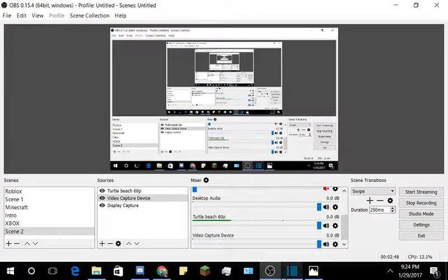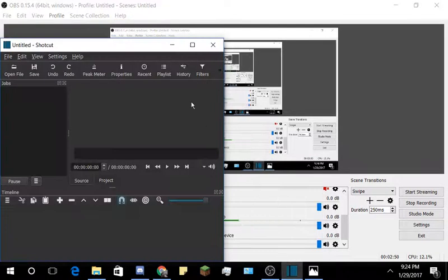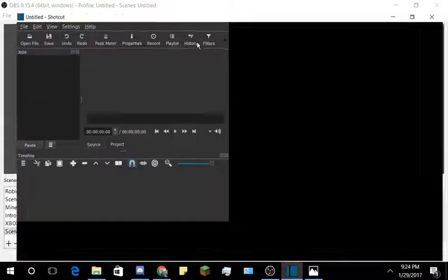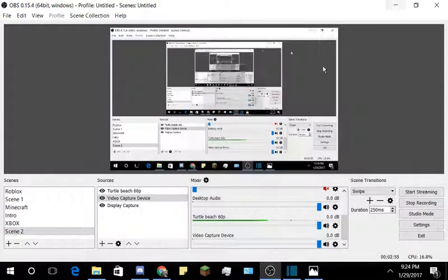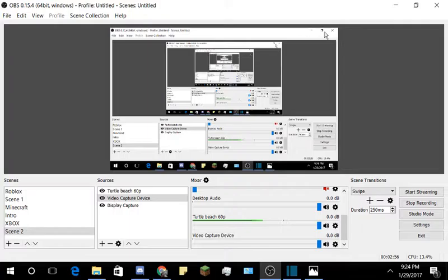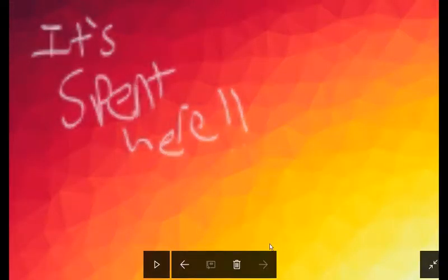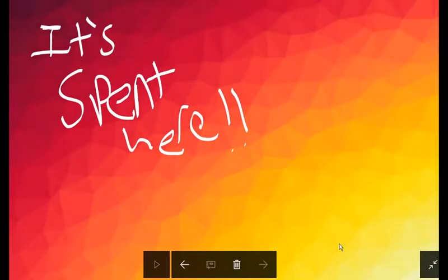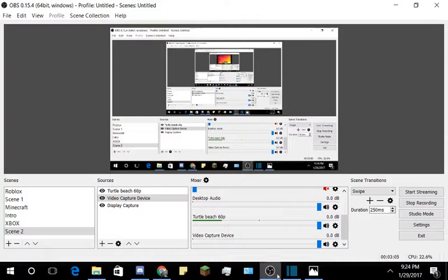Now some people might ask what do you edit with? Well, I use Shortcut and I will probably do maybe a video on how I edit them. But I really hope you guys have enjoyed this intro to my channel.